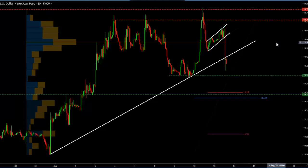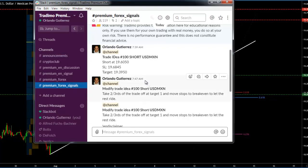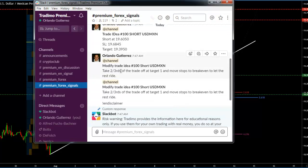So there was a big bullish push that triggered our short on the US dollar Mexican peso. Now, if we go right here to our premium Forex signals community, you're going to see that I sent a modification on the trade, because I saw this insane bullish move on the US dollar Mexican peso.